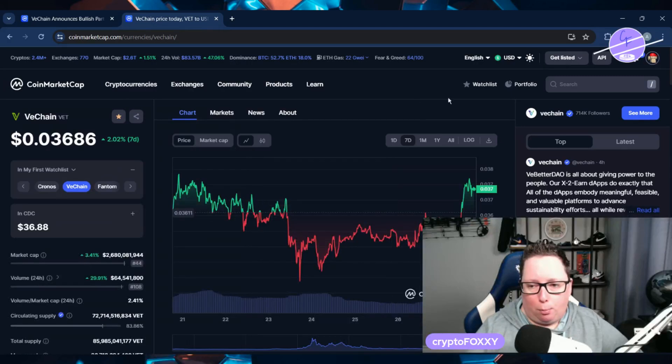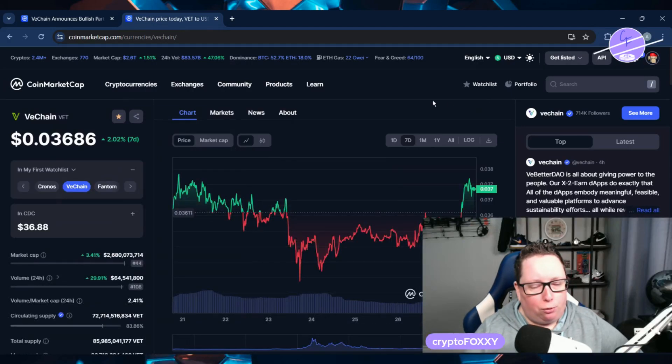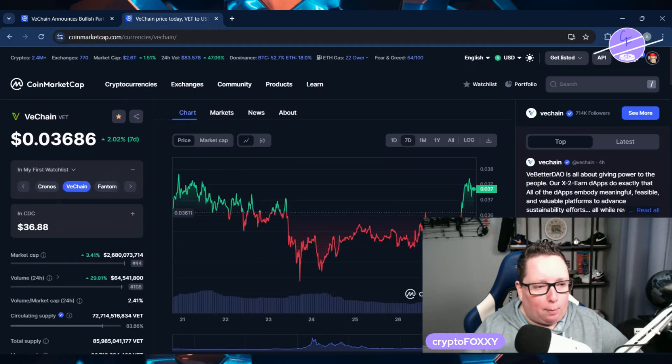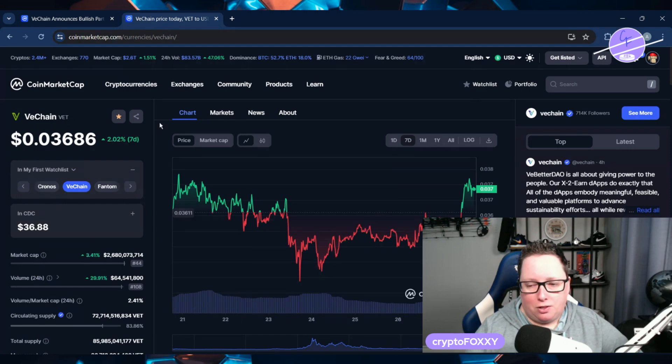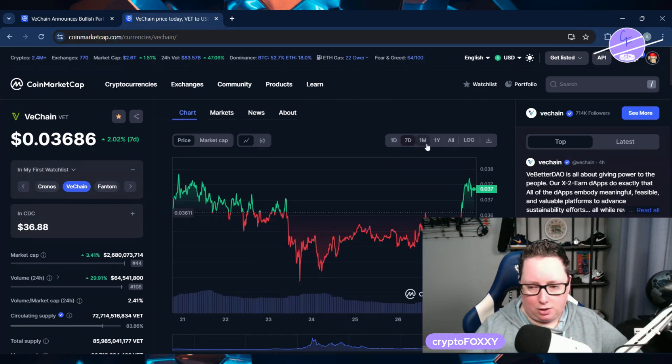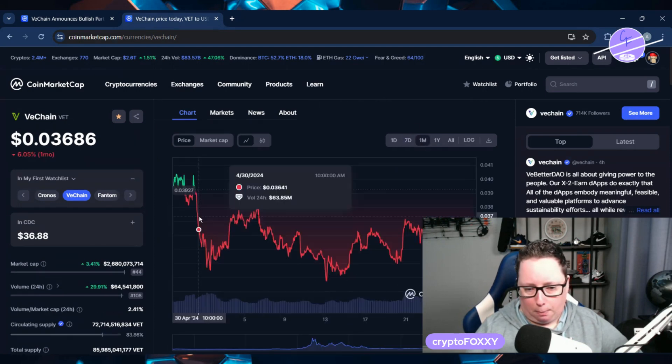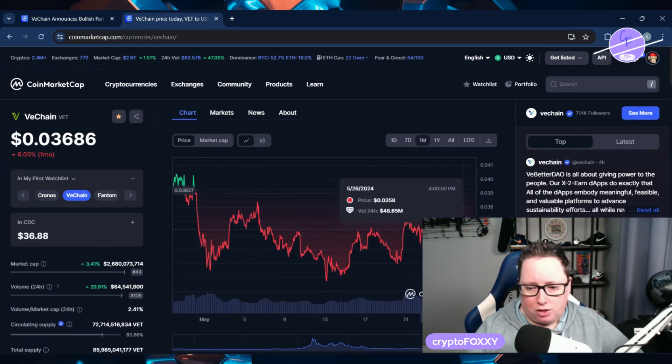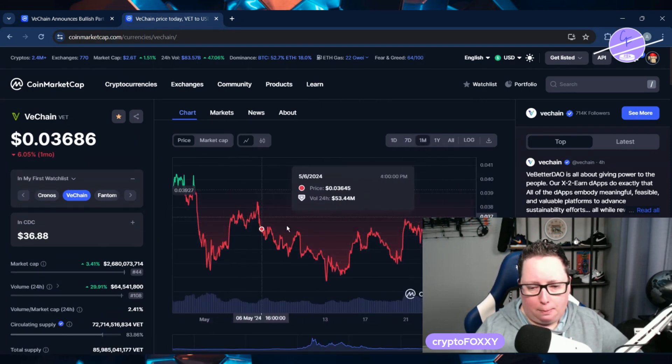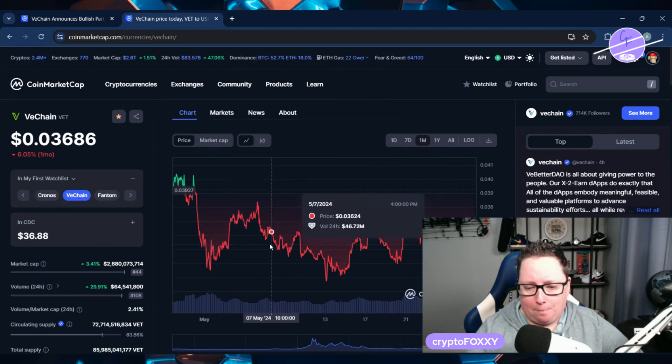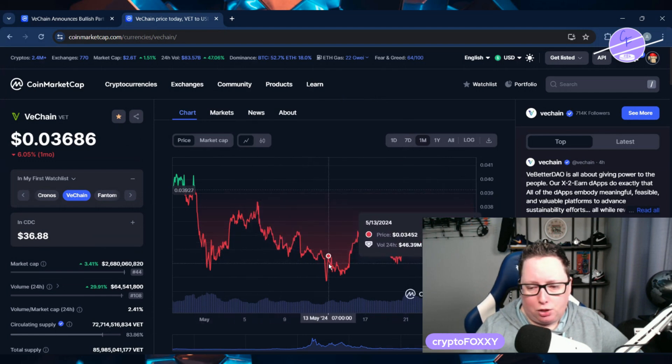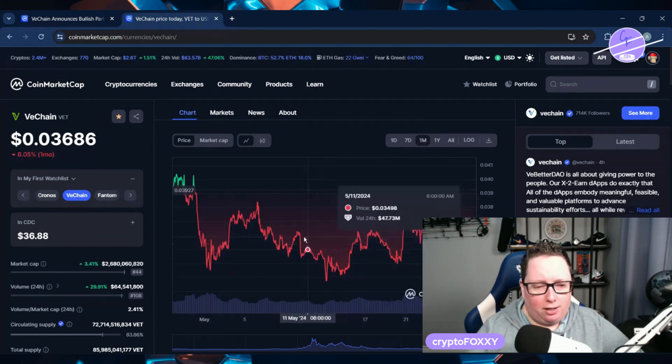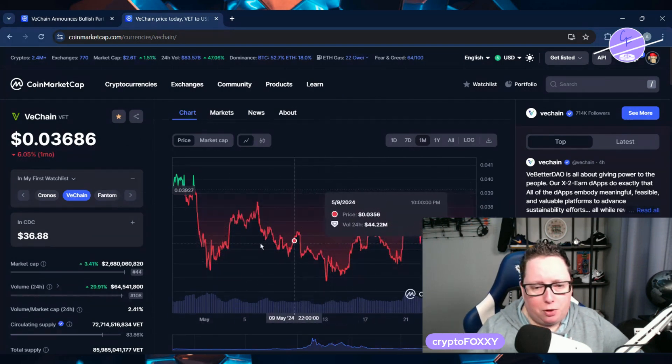Let's jump over and look at the price. Right now we are sitting at about 3.6 cents, up about two percent in the last seven days. Let's jump over and look at the month. We are still kind of in this sideways up and down.